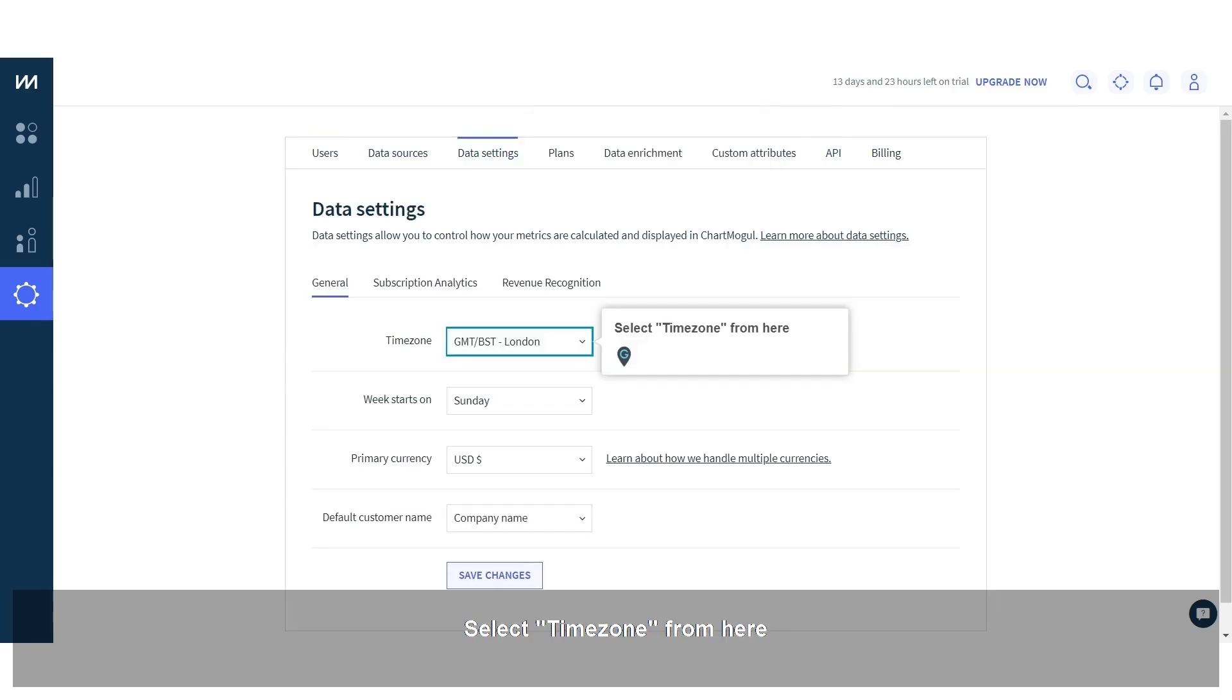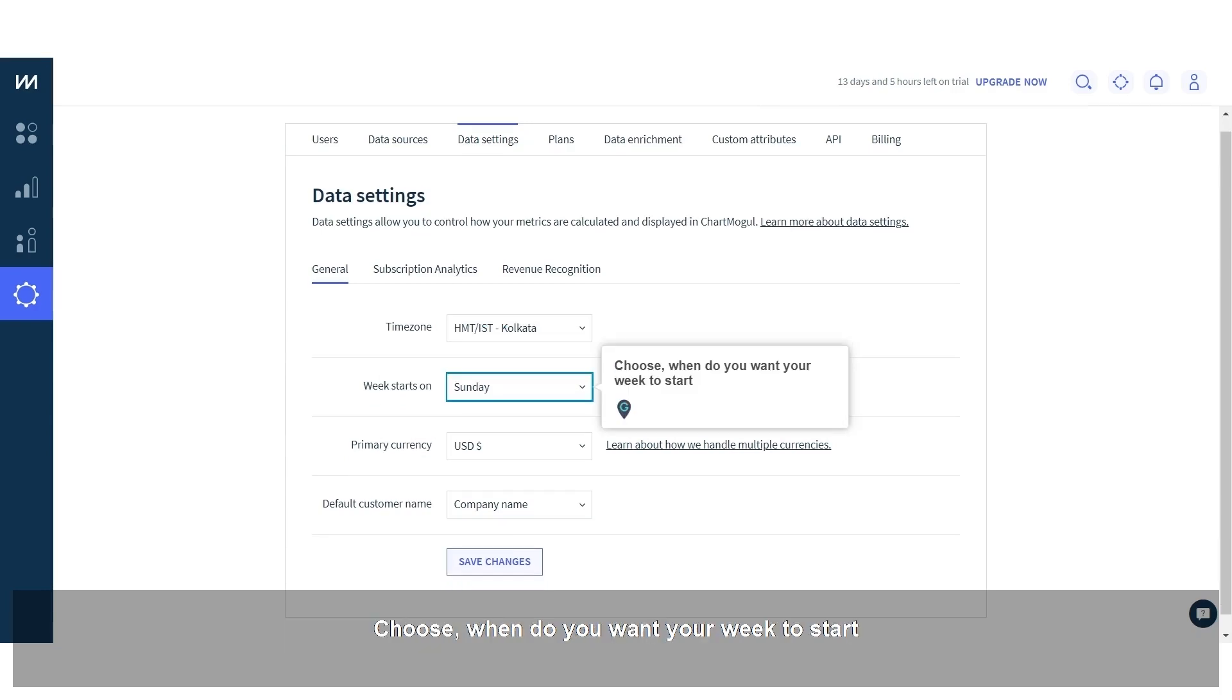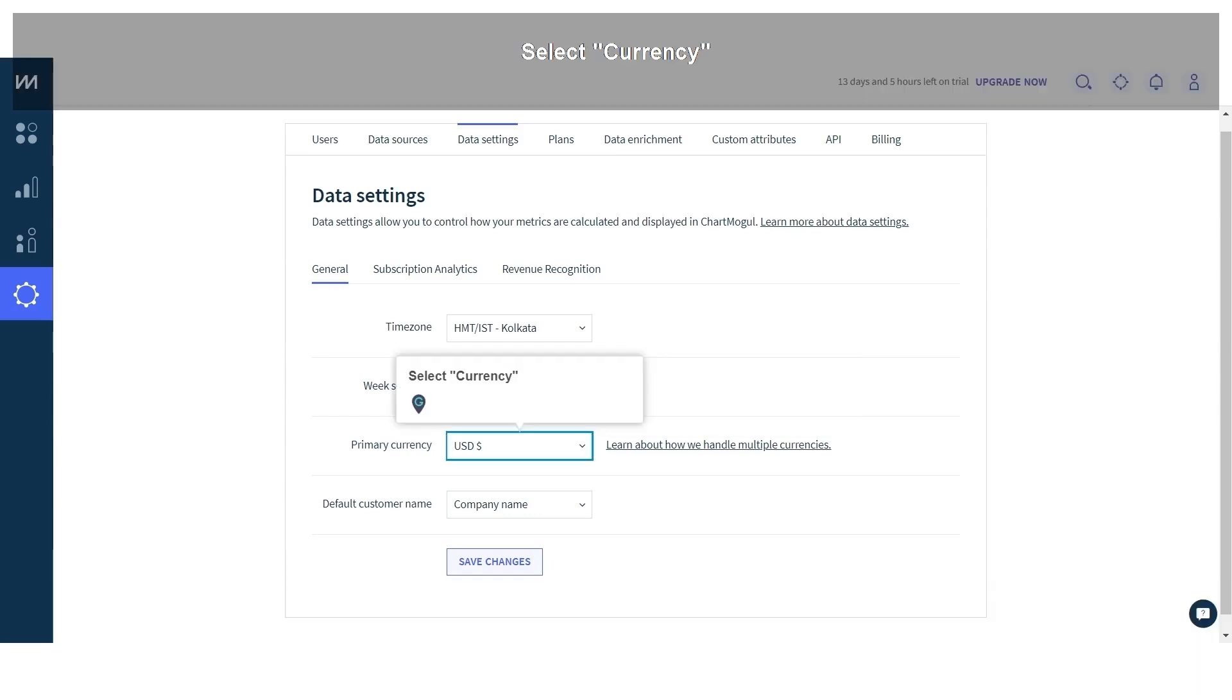Select time zone from here. Choose when do you want your week to start. Select currency.